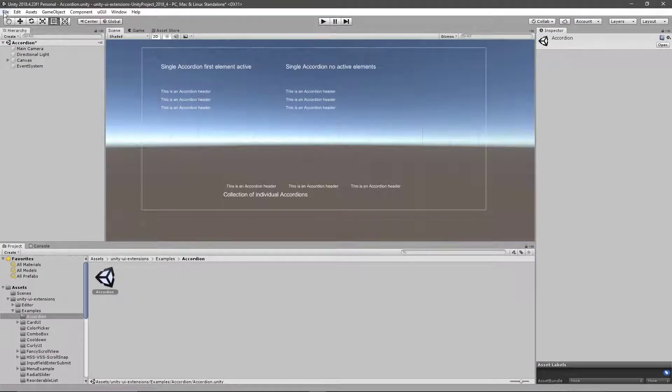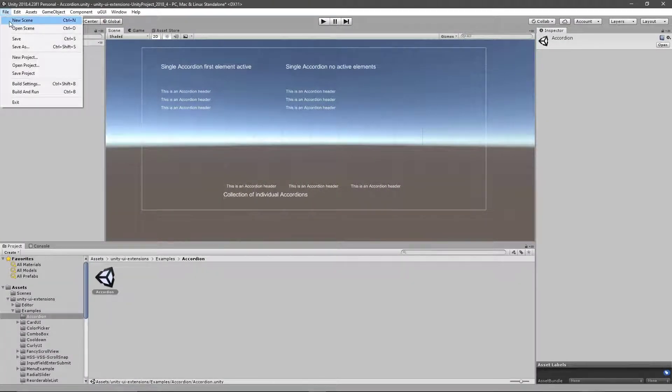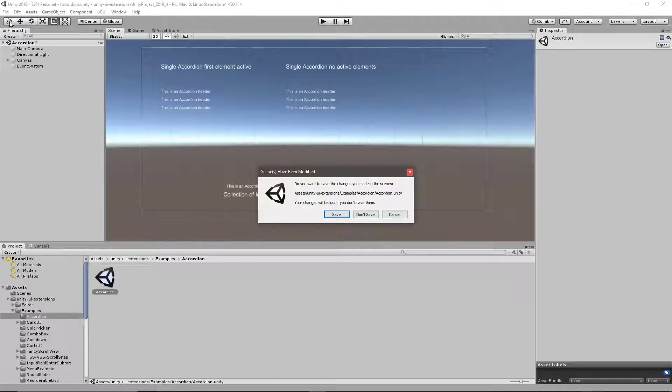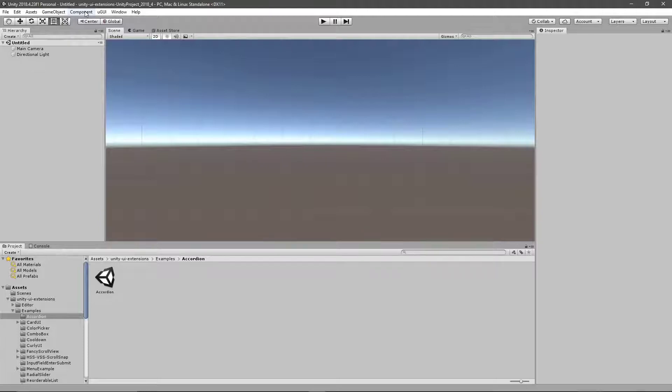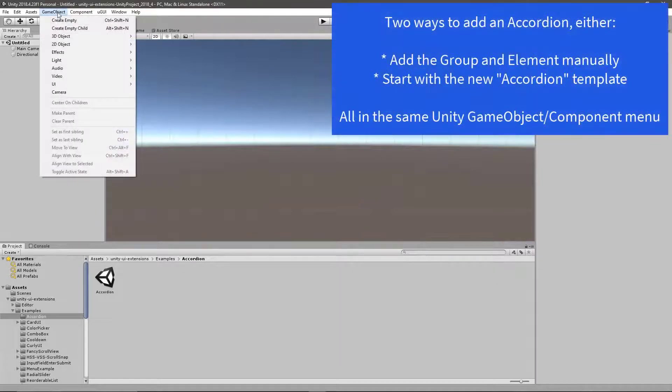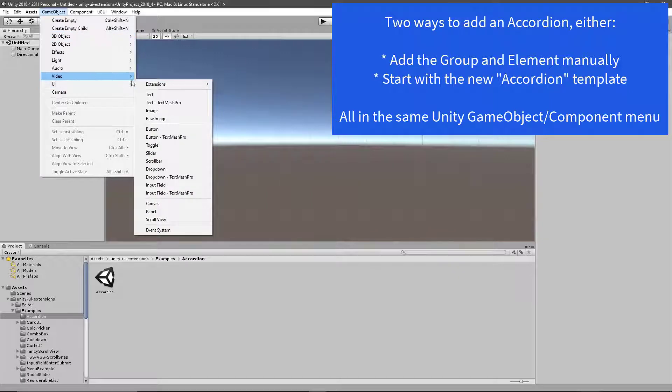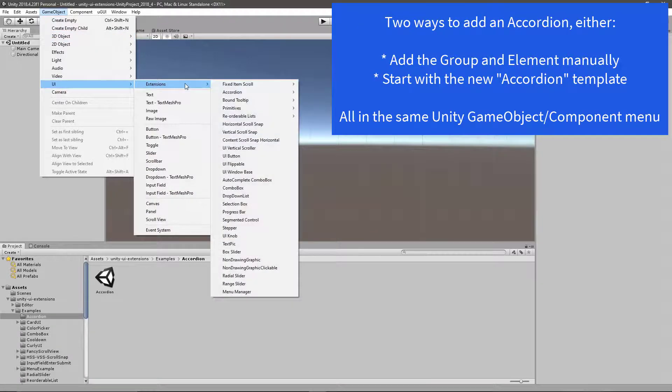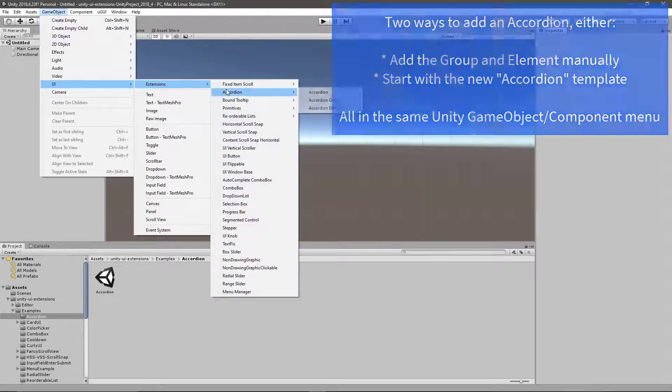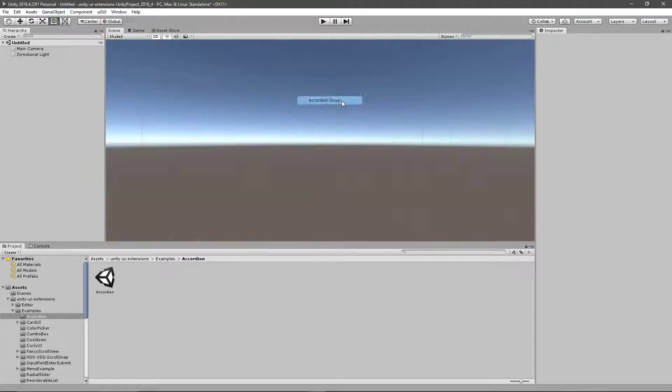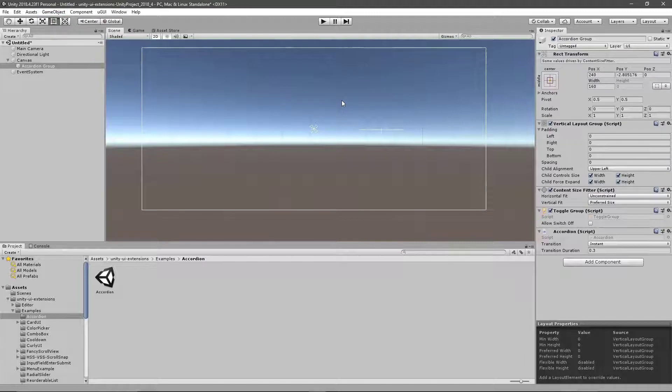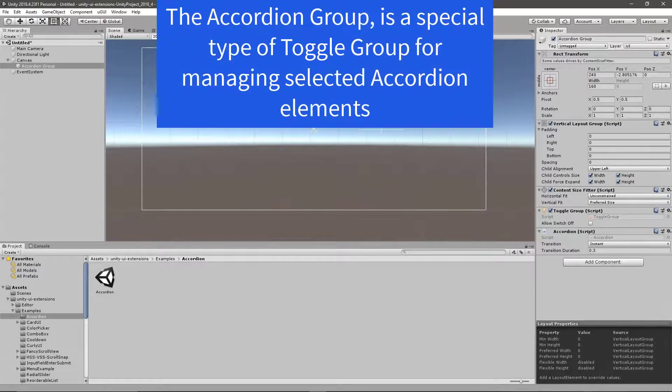So if I'm back in Unity, I'm going to go File, New Scene. And we've now got two options in the next update for how we can set up the accordion. We'll go through how we do it today, which is basically GameObject, UI, Extensions, Accordion, and then Accordion Group. This gives us our group area.